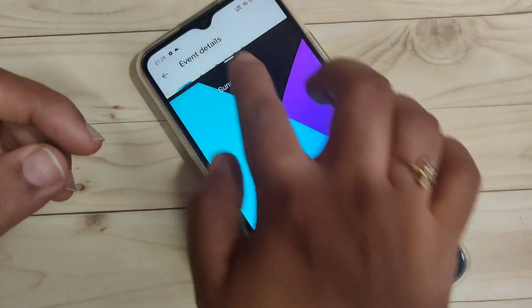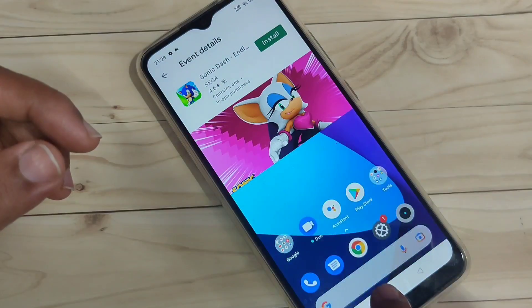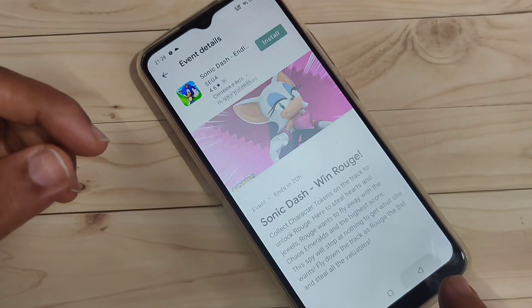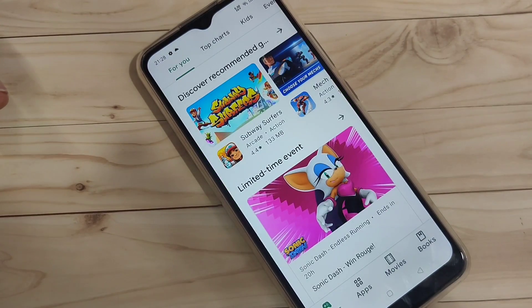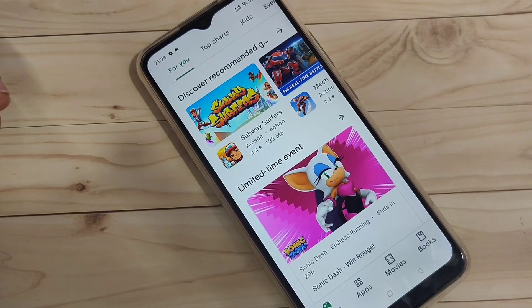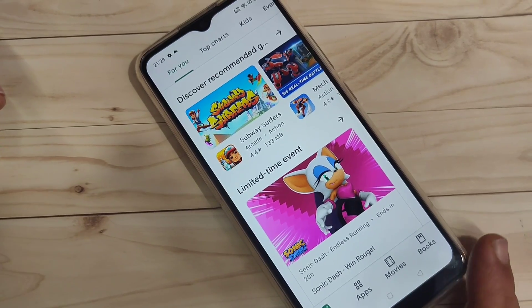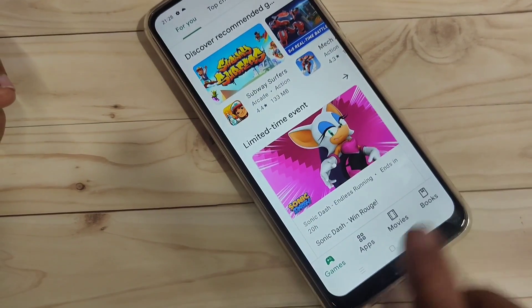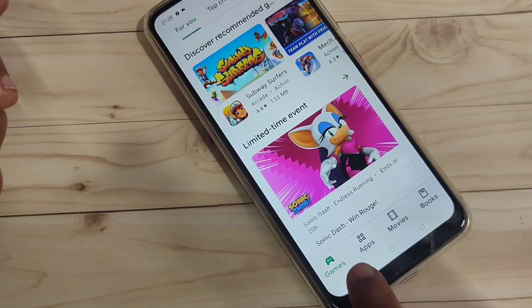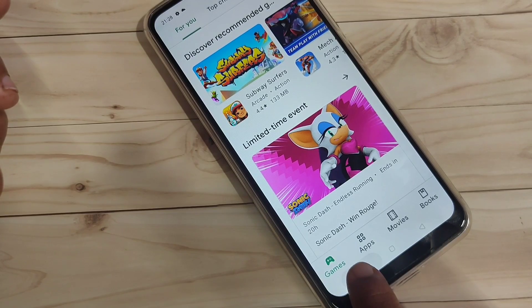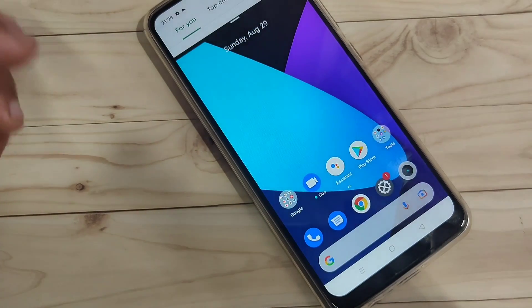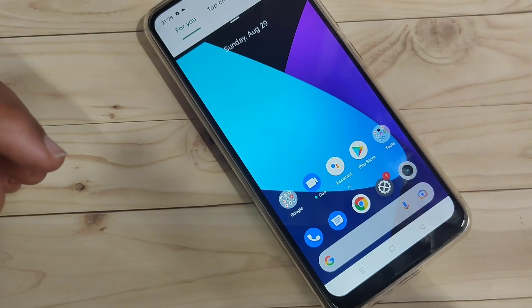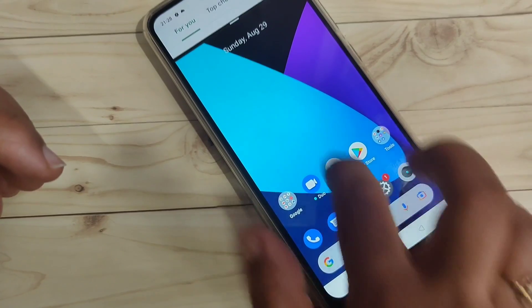The second method to enable split screen: open any application that supports split screen and tap and hold on the recent button. Here you can see this is the recent button — tap and hold on it, and you can see that application is now in split screen.